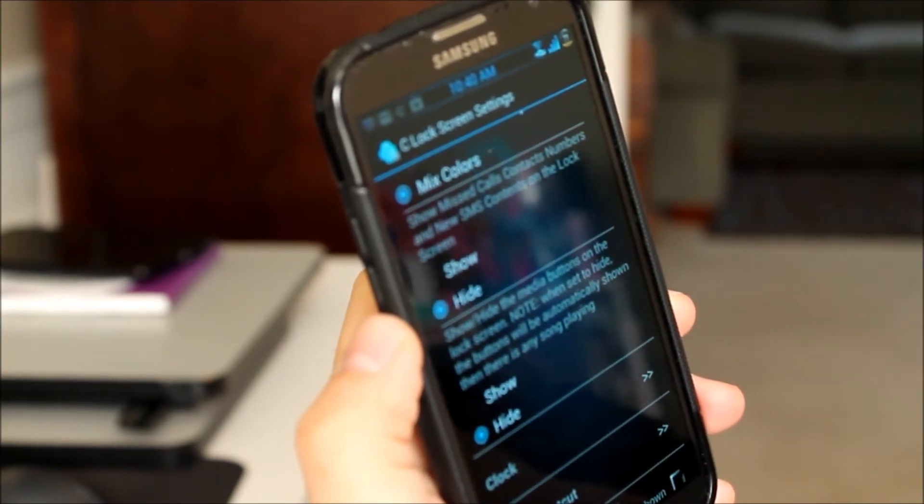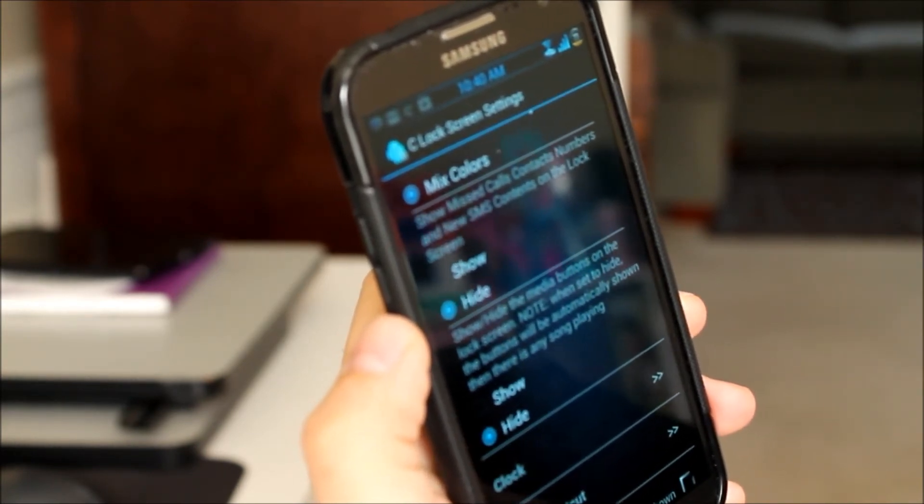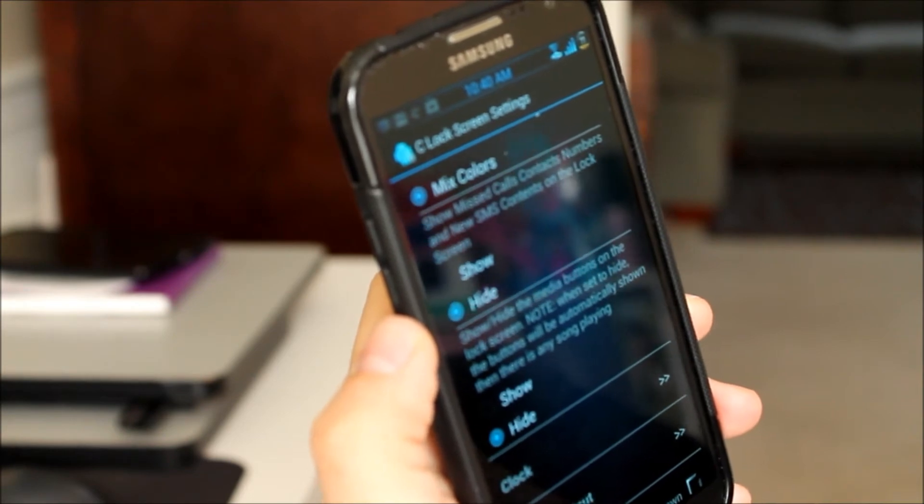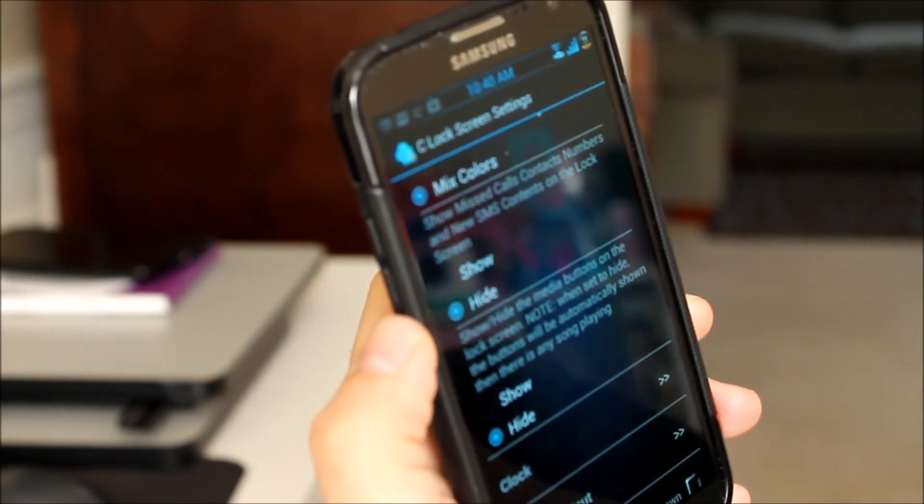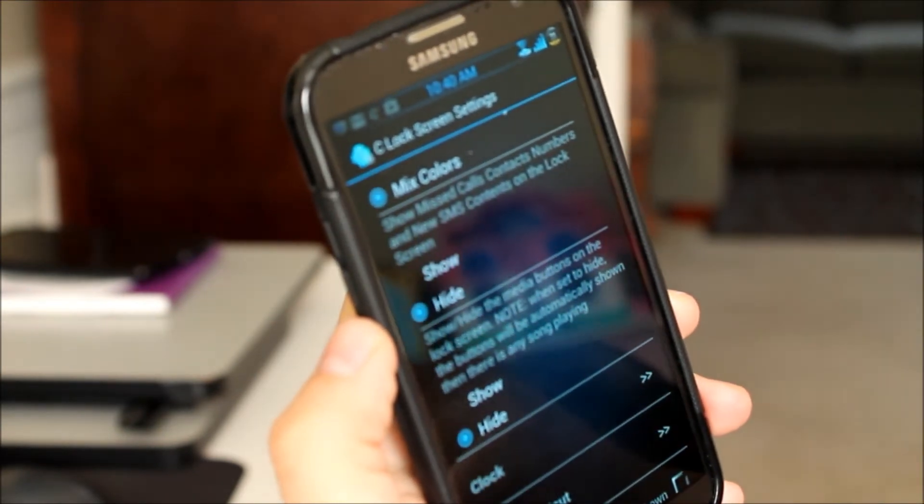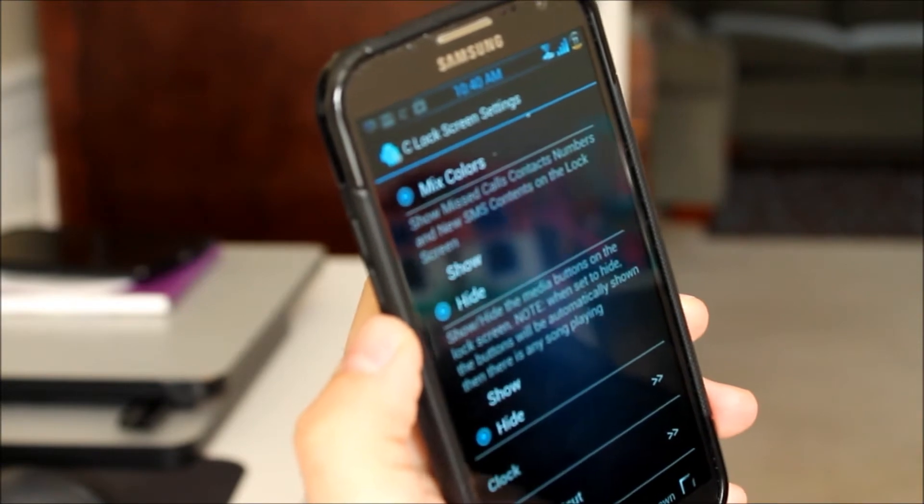You can choose to hide the missed calls or missed text messages notifications. As well as the buttons that control the media player.